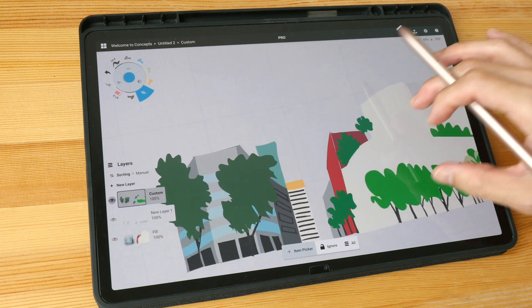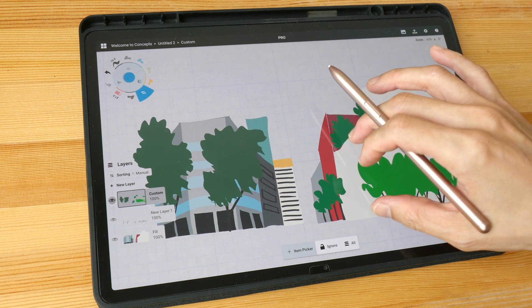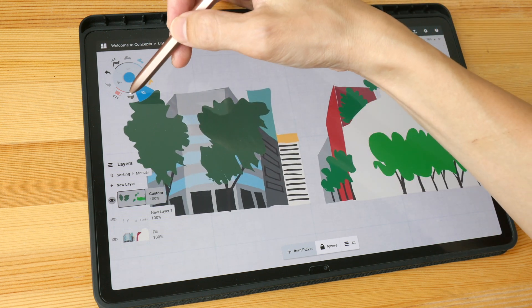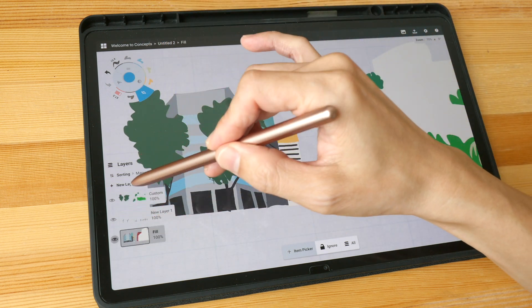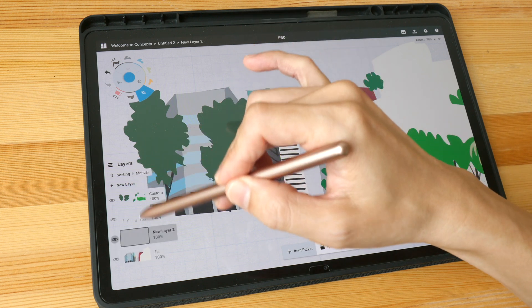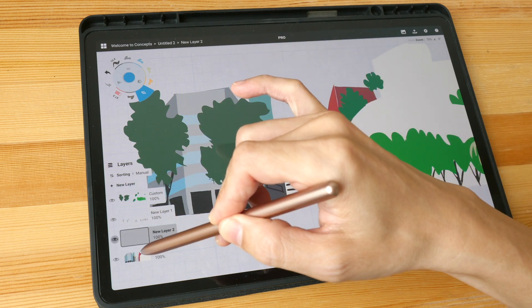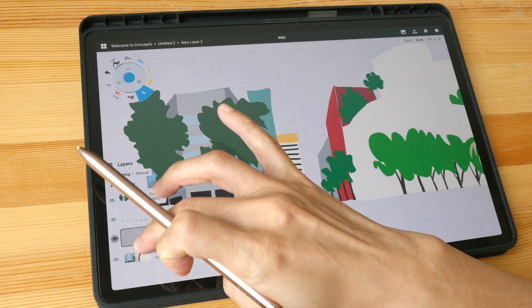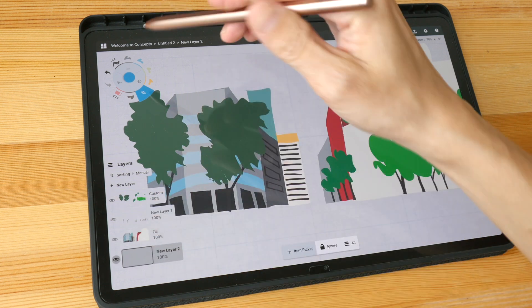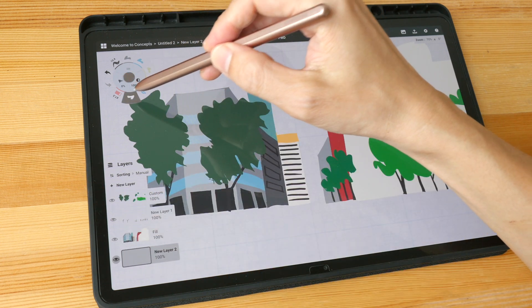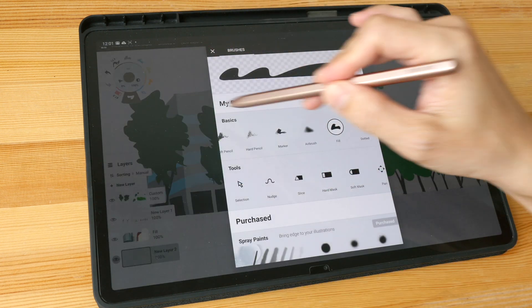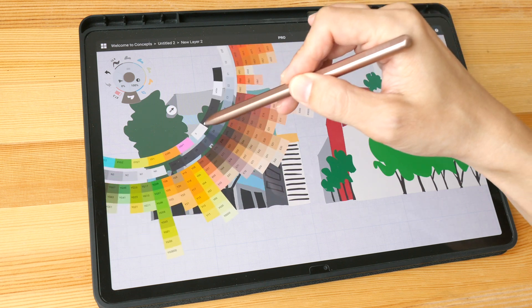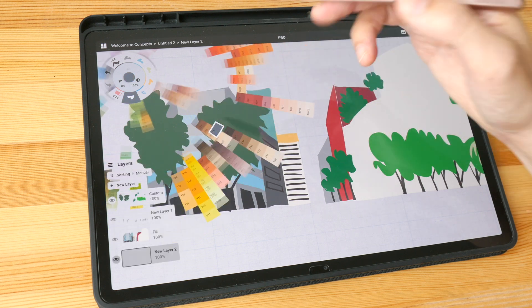Let me add the streets now. I'm going to create a new layer right at the bottom, drag it to the bottom, and make the street gray — let's have cool gray.